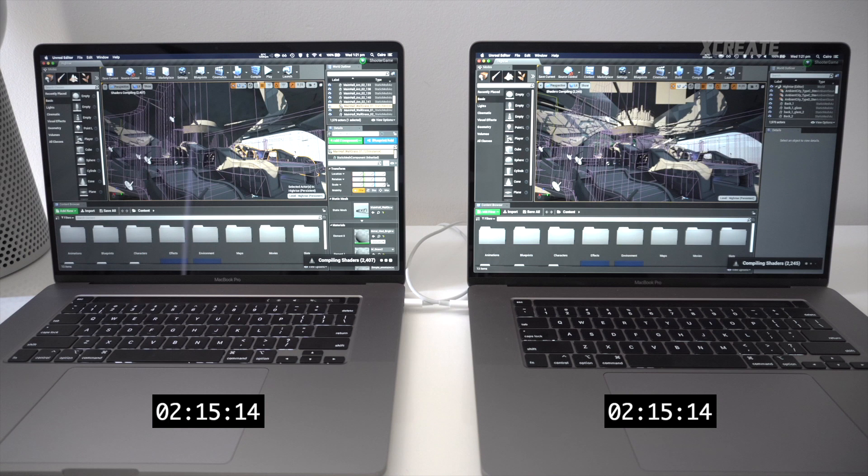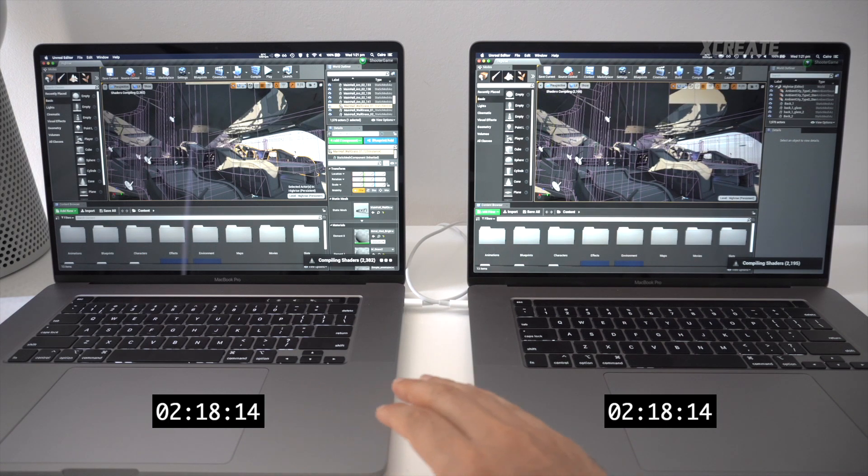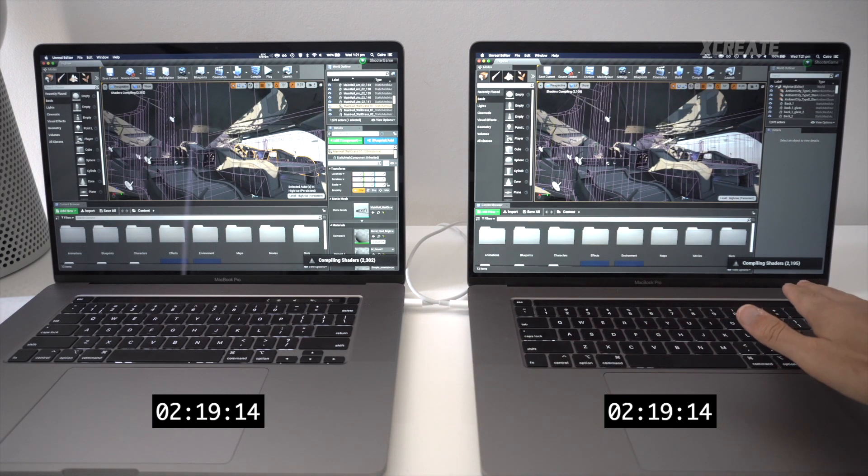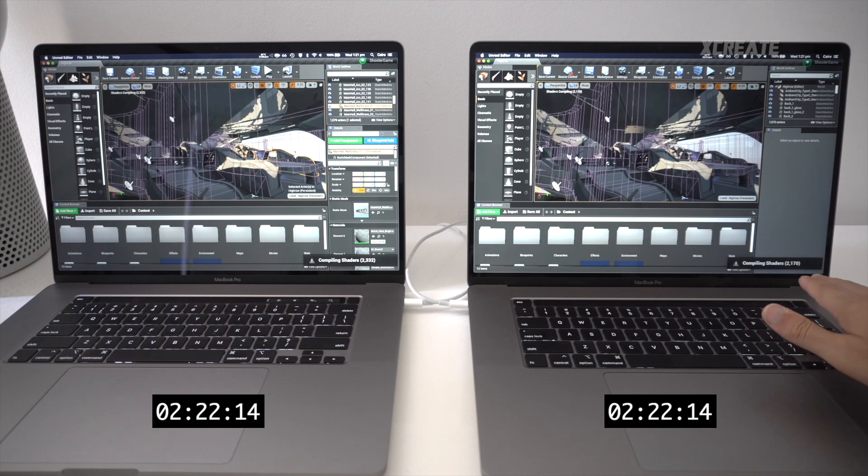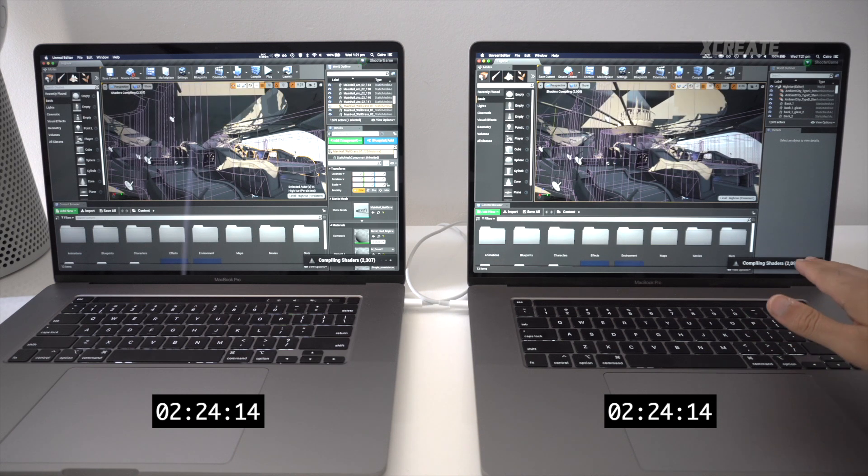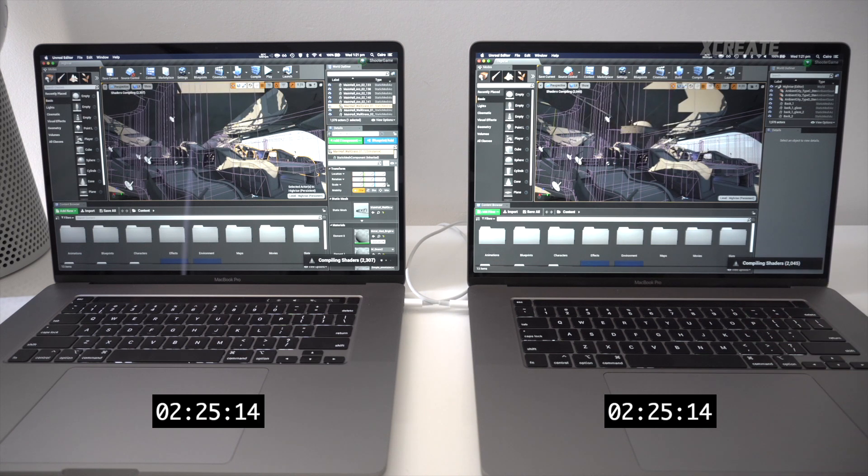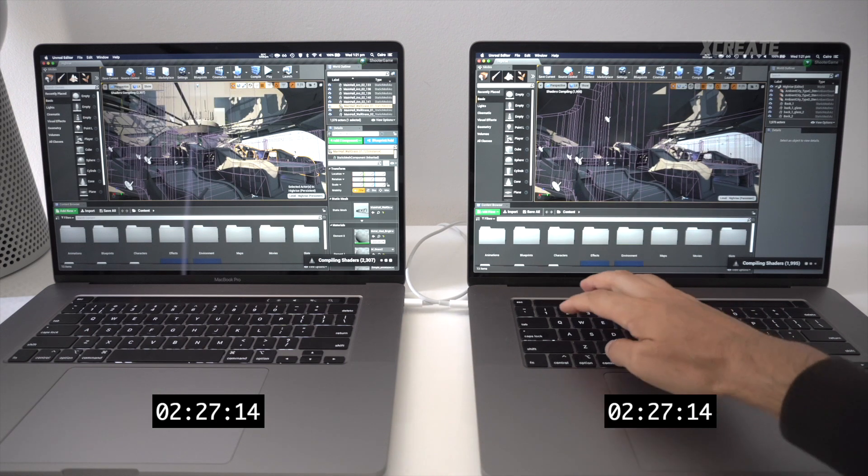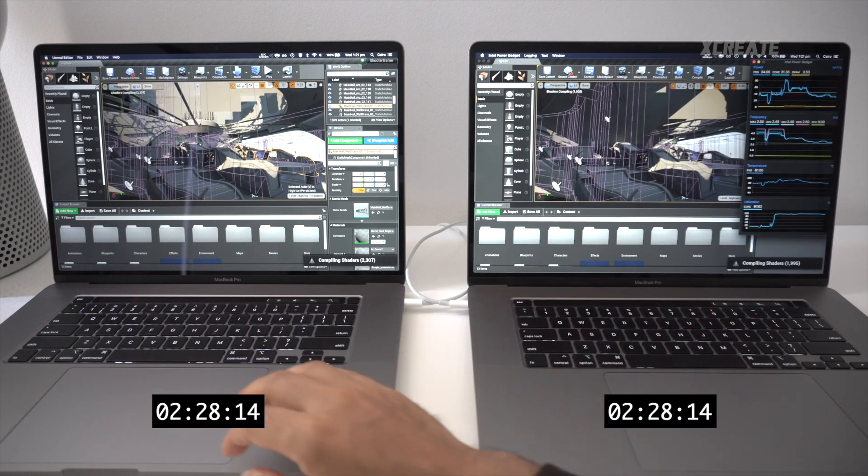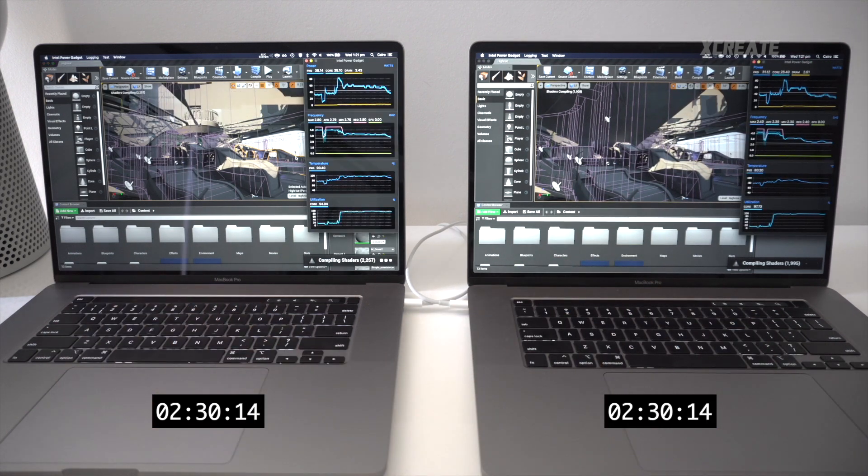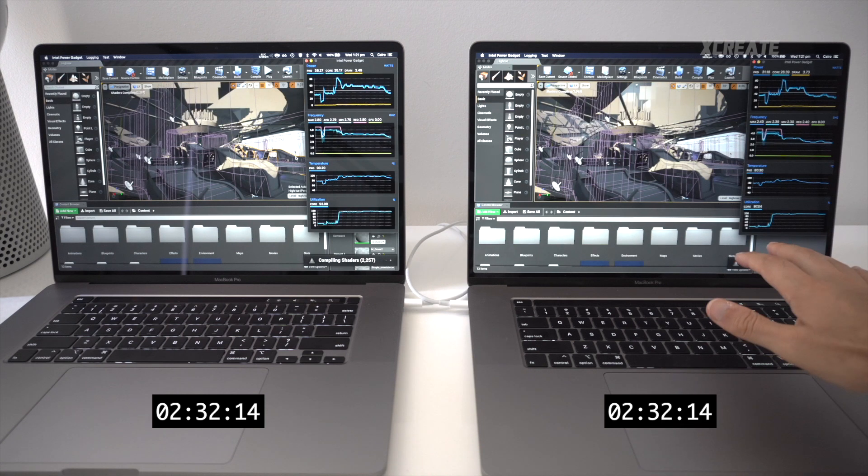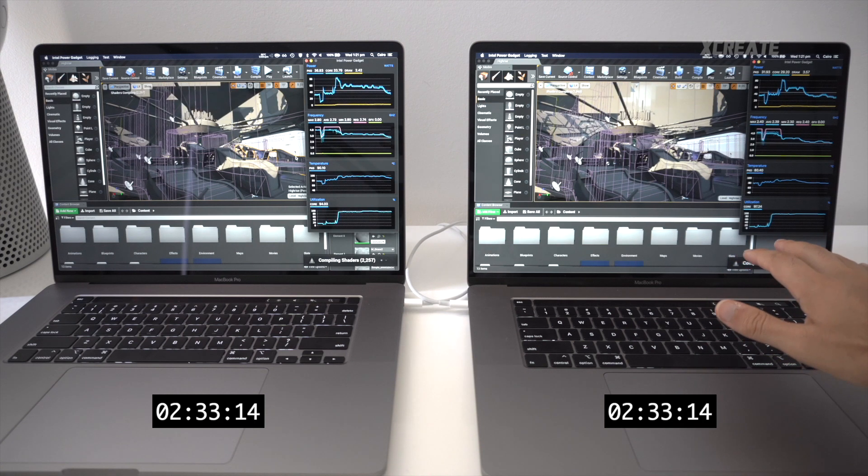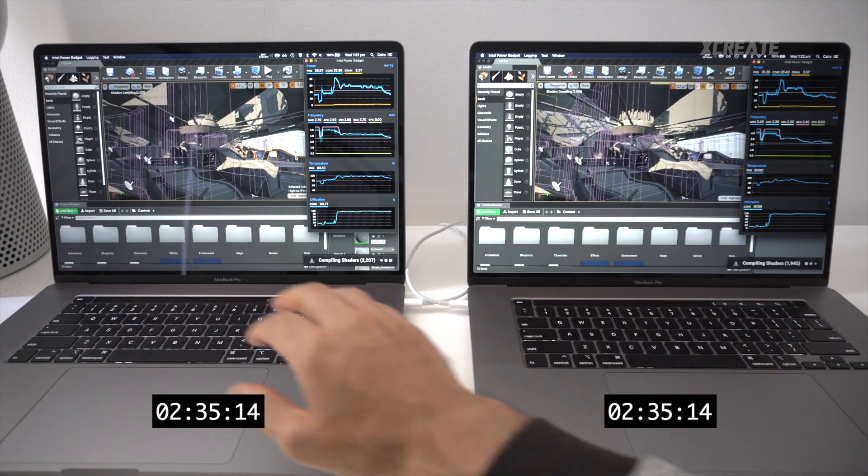So now it's the shader game. Both compiling shaders. i7's obviously got a head start, but look at it—the i9 with its extra two cores, it's doing some damage on the shaders. So having an extra two cores does speed up the compilation of the shaders. And let's see how it affects the power: we keep pulling in 31 to 32 watts on the i9, and we're pulling in 36 watts on the i7 CPU-wise.